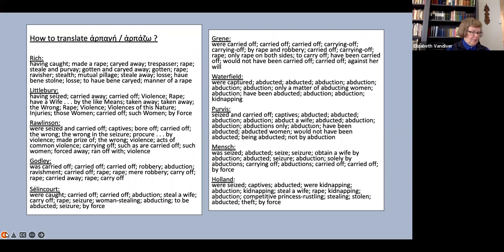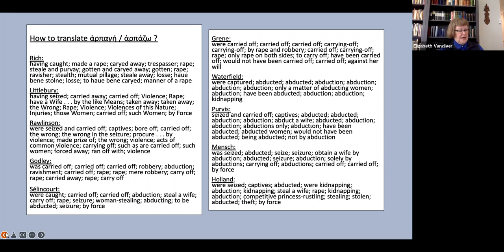The variety of terms translators choose to translate these Greek words is quite striking. I understand, of course, that translators are attempting to avoid the boredom of repeating the same word, abduction, for instance, over and over, and certainly a case can be made for using kidnapping, or seizure, or even perhaps theft, if one accepts the implication that women are a form of property.